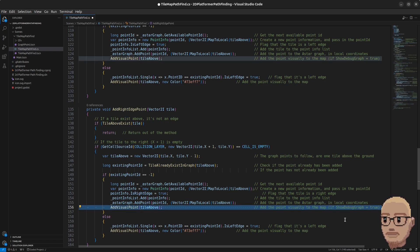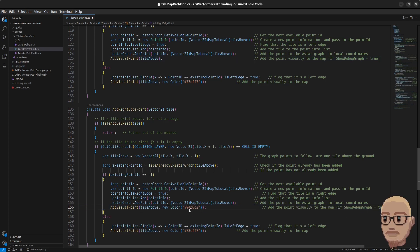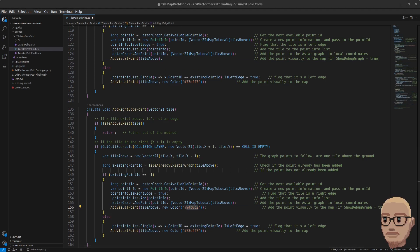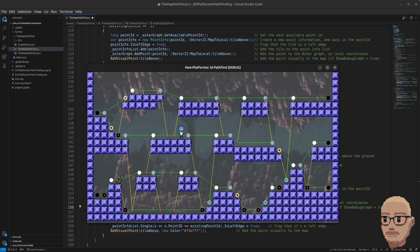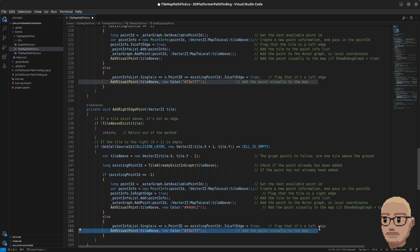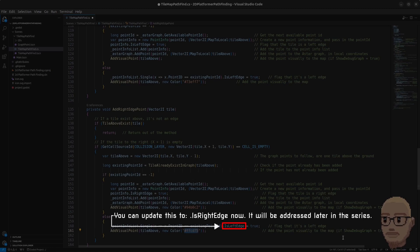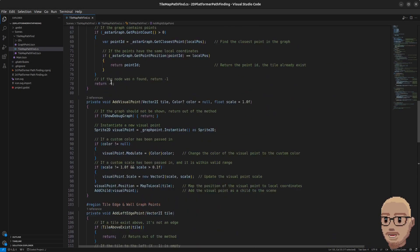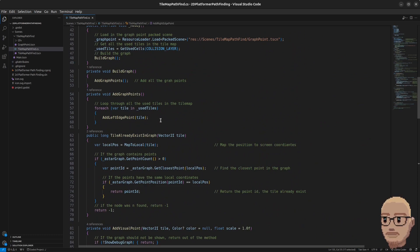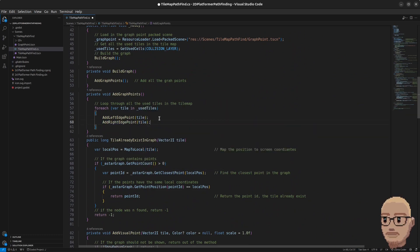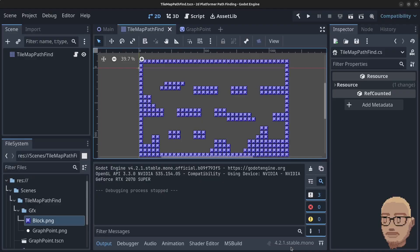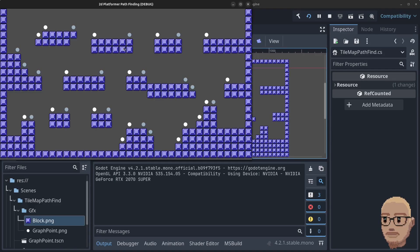Then we need to change the point info and say that it's going to be right edge. Finally, we're going to update the colors for the visual points as well — we're going to pass in this light gray color, and if it's a shared point it's going to have this other color. Here we have the curse of copy and paste — it's easy to forget something, so we'll address this later. For now, update this to isRightEdge. Let's add a method inside of addGraphPoints, pass in the tile, go to the Godot editor and click play — and you can see we have the right edge points added to the map.